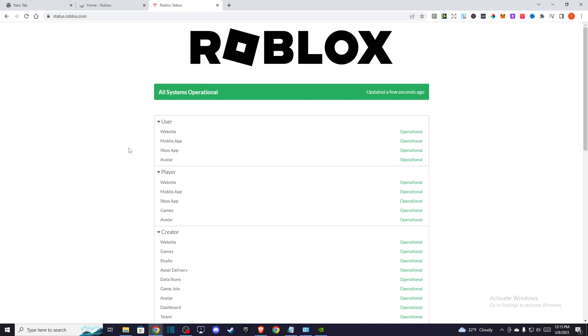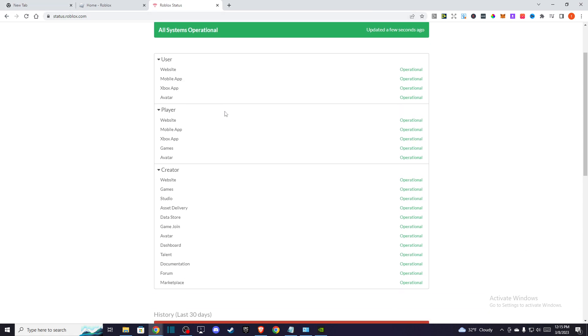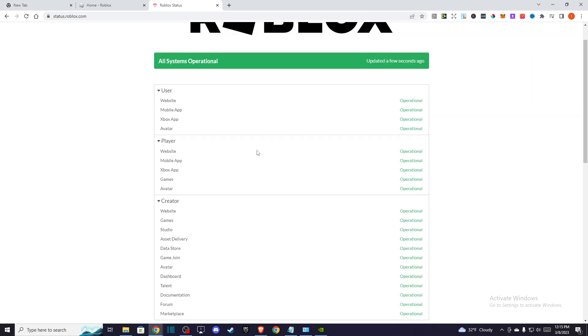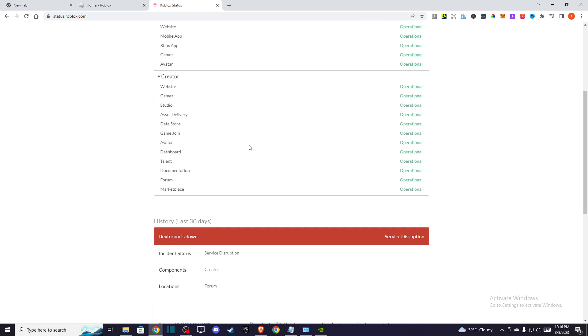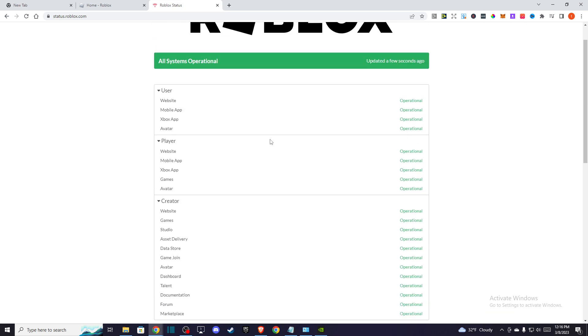First, I suggest you go to status.roblox.com and check if the Roblox servers are fully operational. Then I highly suggest you speed test your internet connection, limit devices on your internet, or try to restart the internet and see if you have a reliable internet connection.